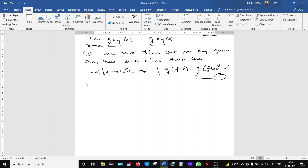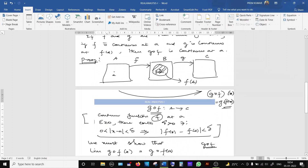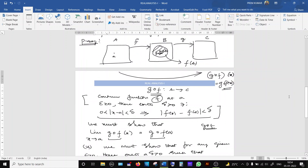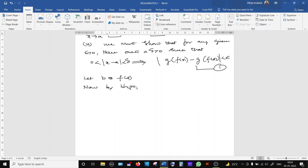For calculation simplicity, let b = f(a). By hypothesis, g is continuous at f(a), which we have now called b. So the limit as y approaches b of g(y) equals g(b). Here, x denotes a general element in A, and y denotes a general element in the range of f — we use different letters to avoid confusion about which domain we are working in.